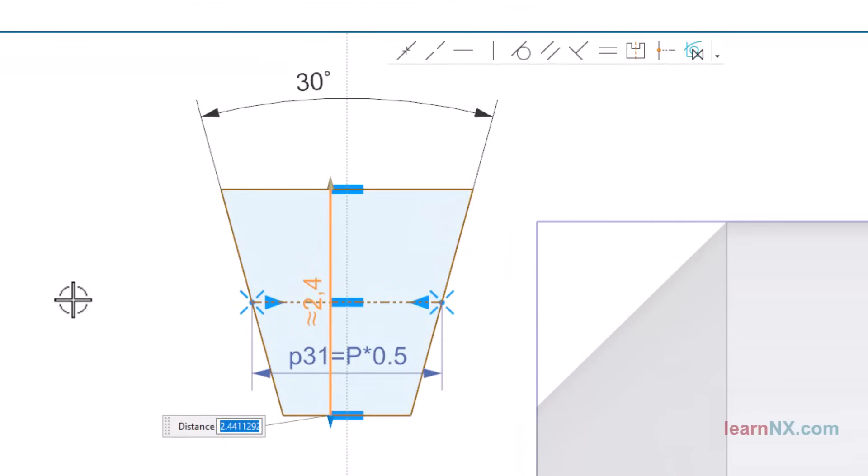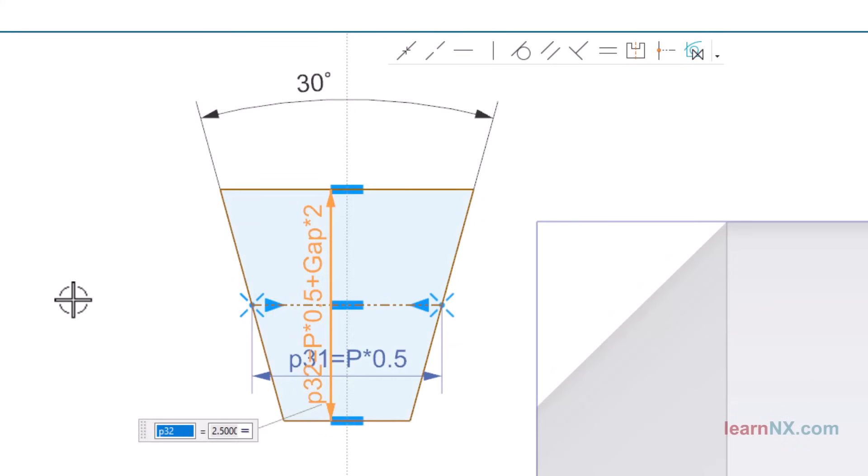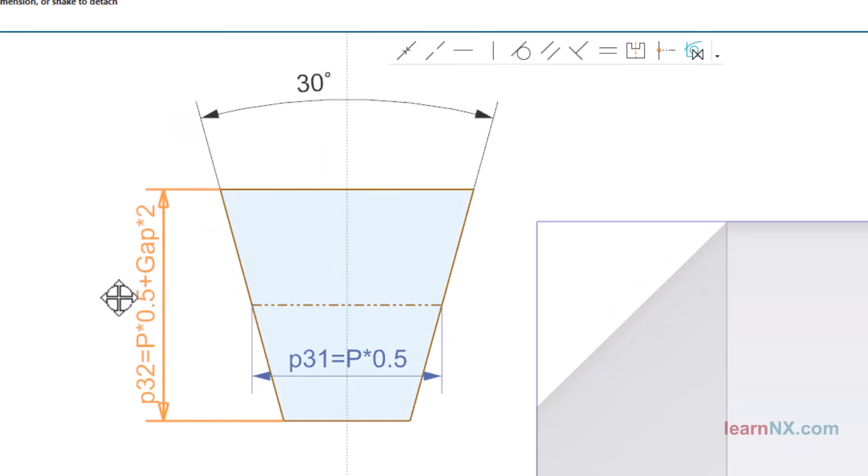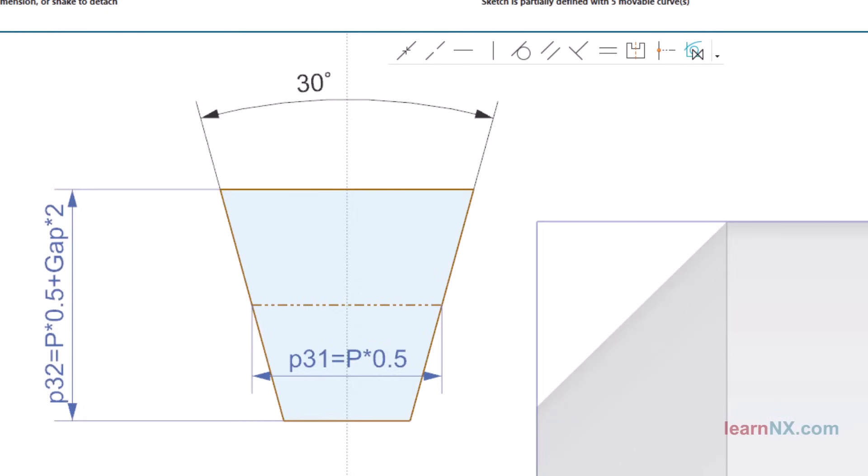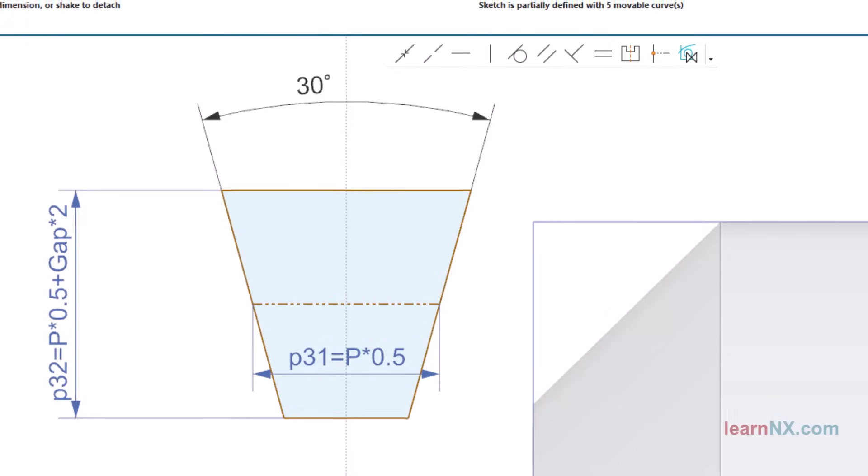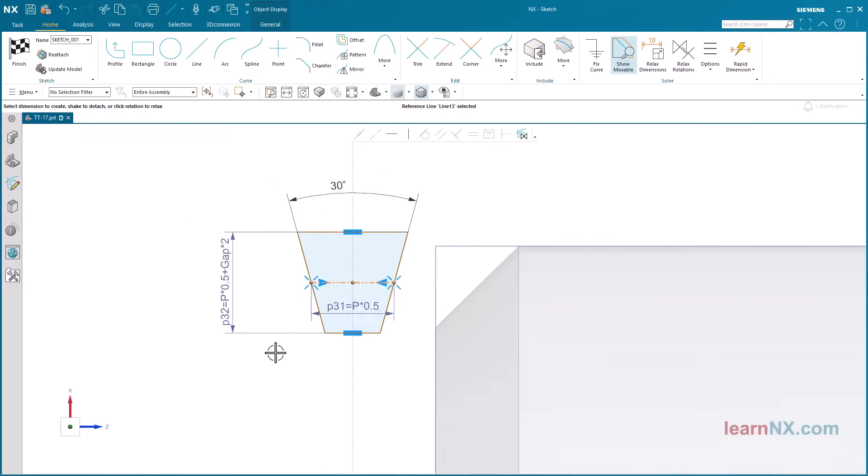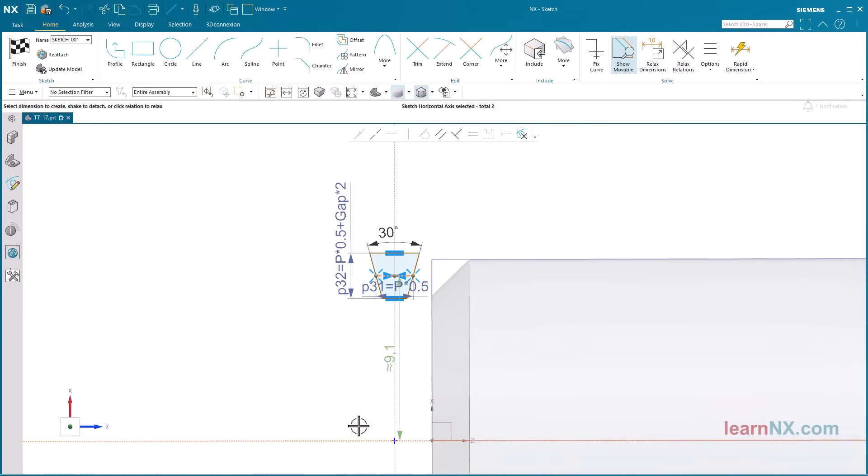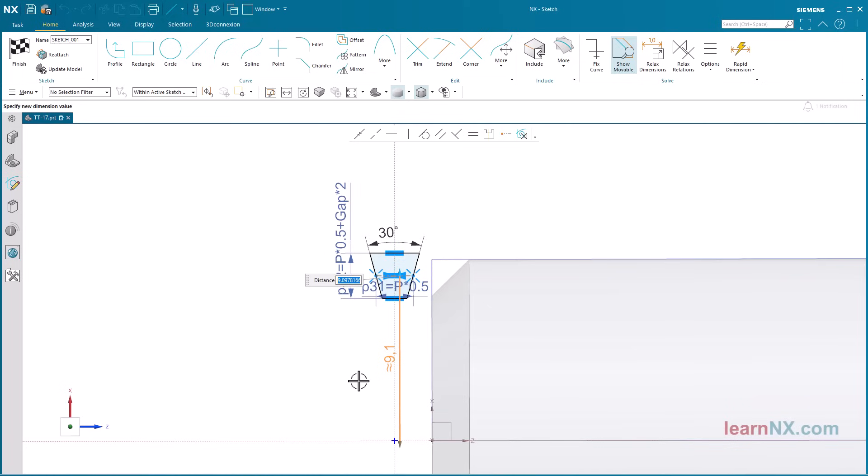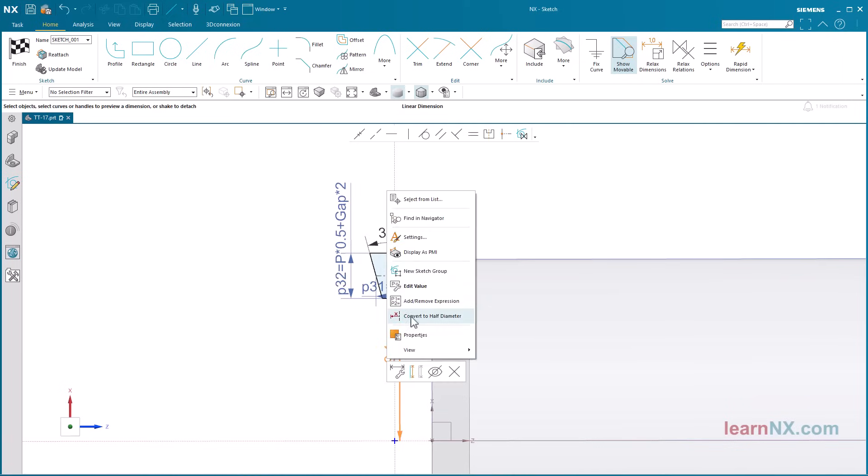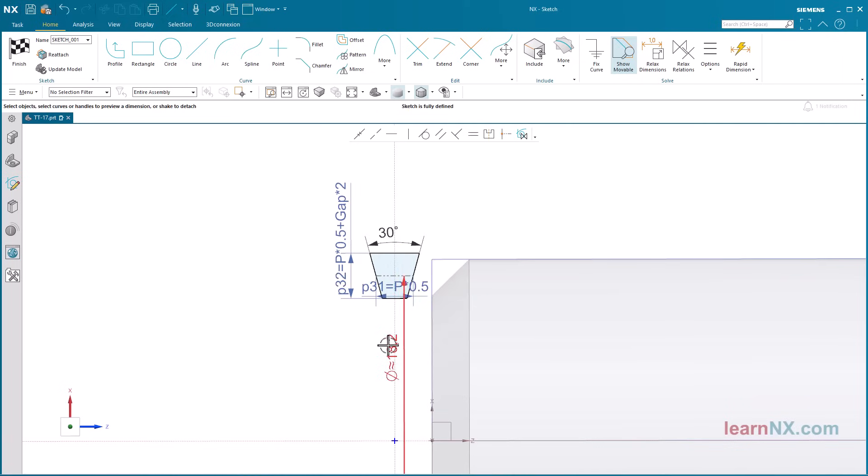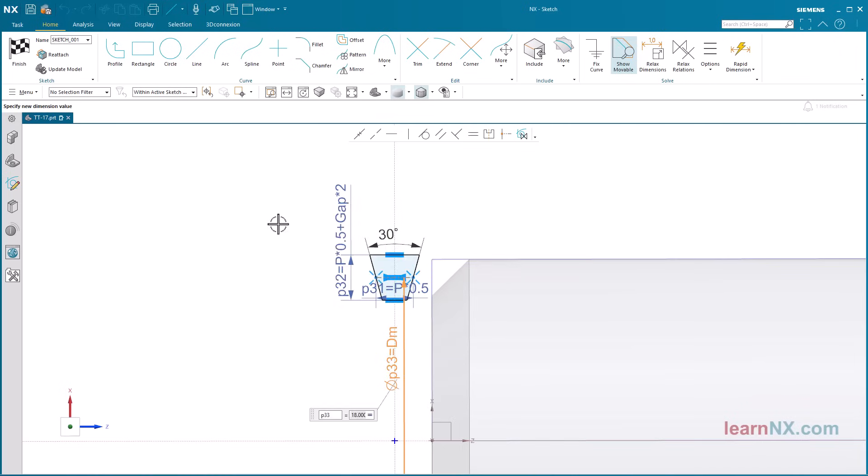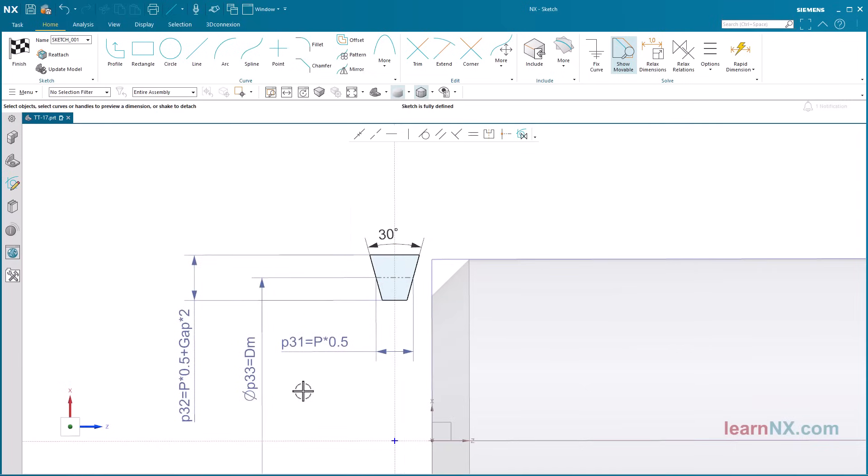The height of the profile is also P times 0.5. However, the necessary gaps between the screw and nut are added here. The height is therefore calculated as P times 0.5 plus gap times 2. The distance to the horizontal sketch axis is controlled by the diameter DM.